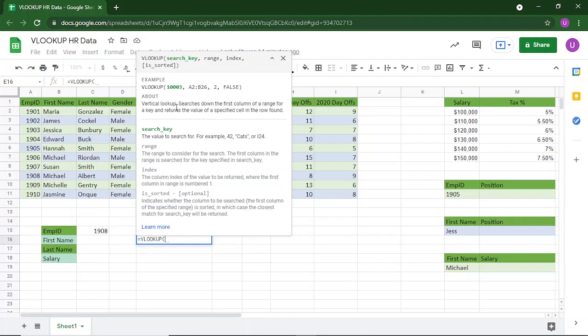The search key is the value which we want to search for. Range is the range to consider for that particular search. Index is the column index of the value to be returned, and the first column in the range is always numbered as 1 and so on. The is_sorted argument is optional and has two values — either true or false. When it is true, it is approximate matching, and when it is false, it is exact matching. We'll see more of that in the later part of this video.